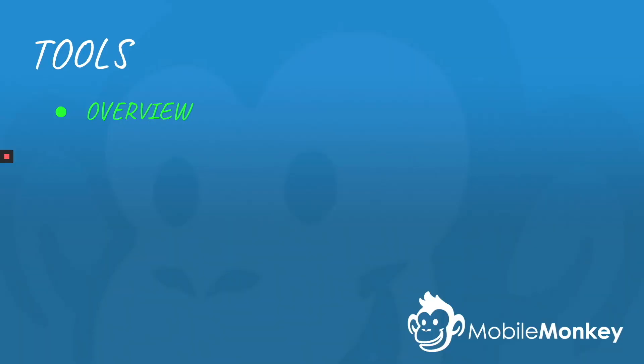Hi, this is Craig with MobileMonkey, and today we're going to talk about the different tools that MobileMonkey has for you to build your subscriber list and connect with your audience. I'm going to go over a brief overview and show you what each of the tools are and what they can do. Alright, let's go.